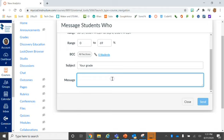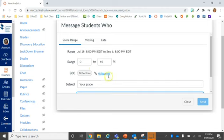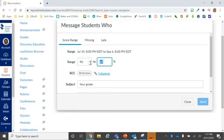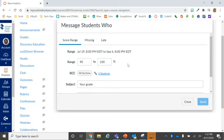I could also go the other end of the spectrum and send a student email to all of my students who have an A average right now and congratulate them on the good work.